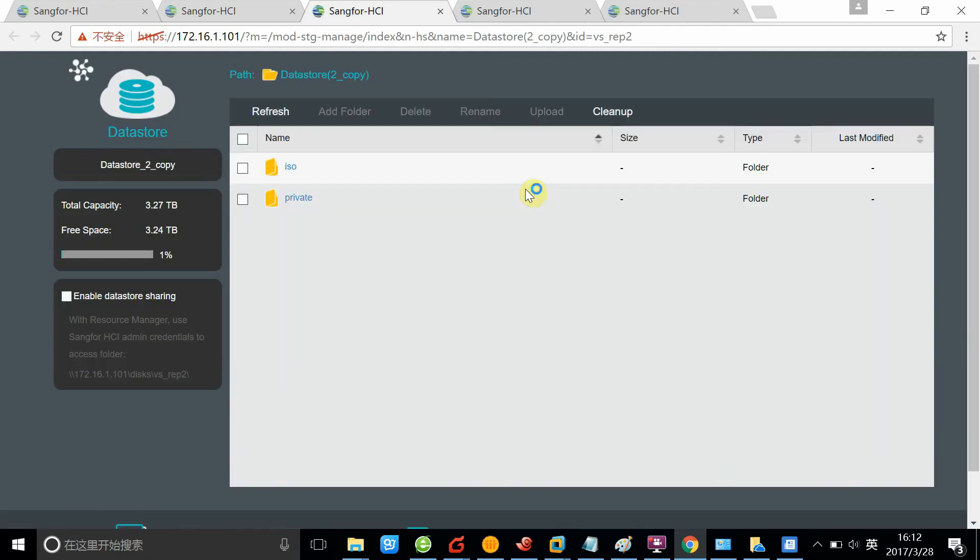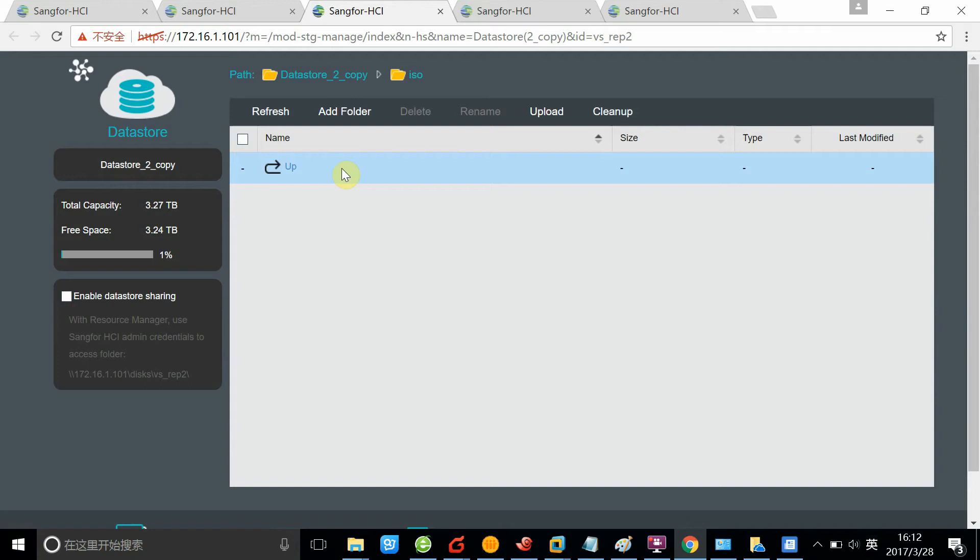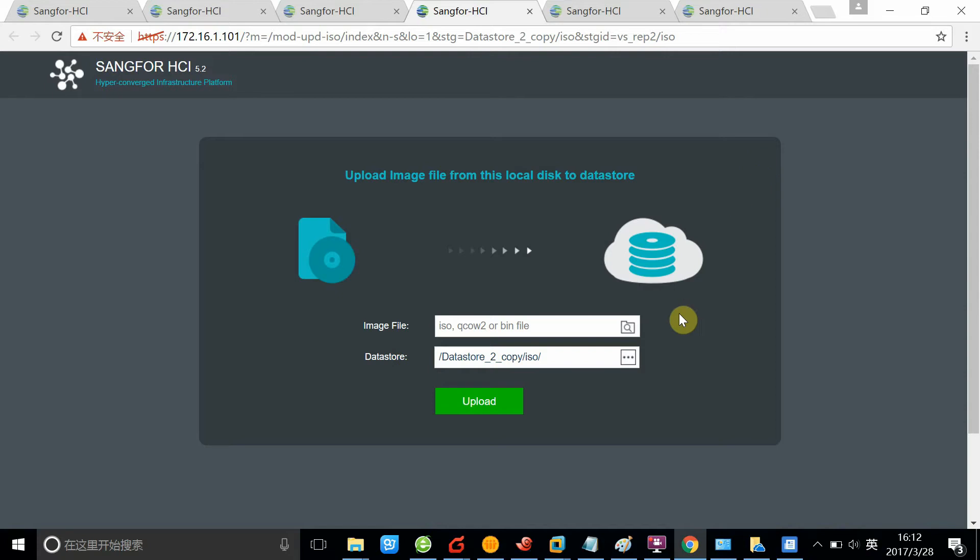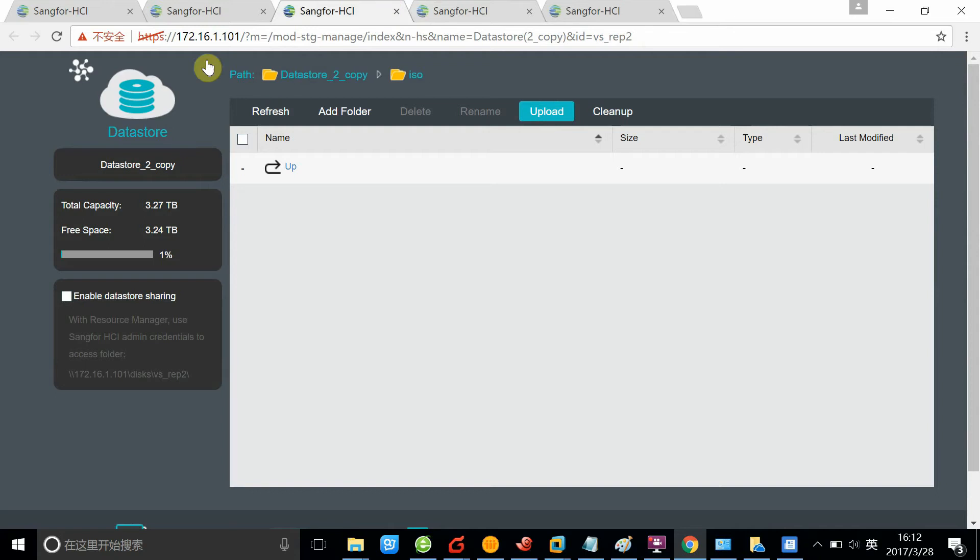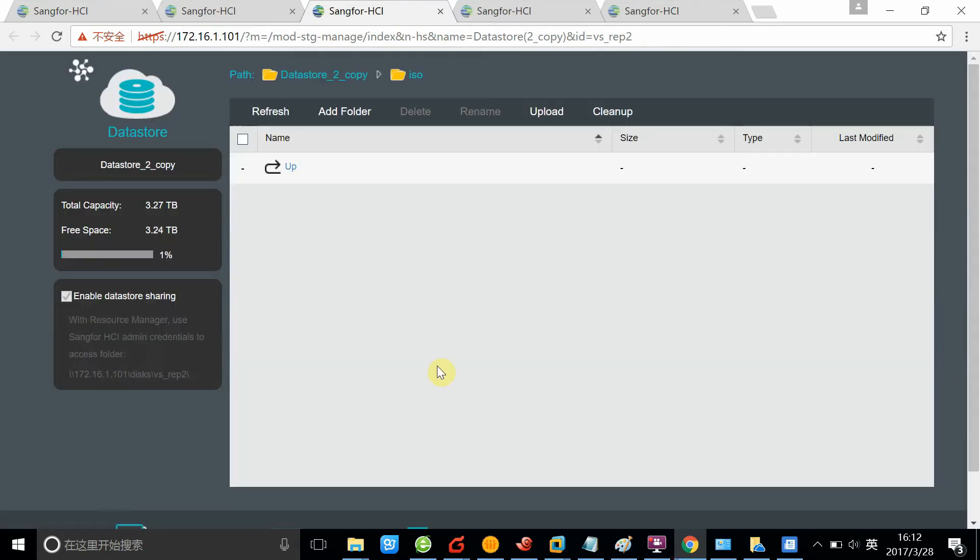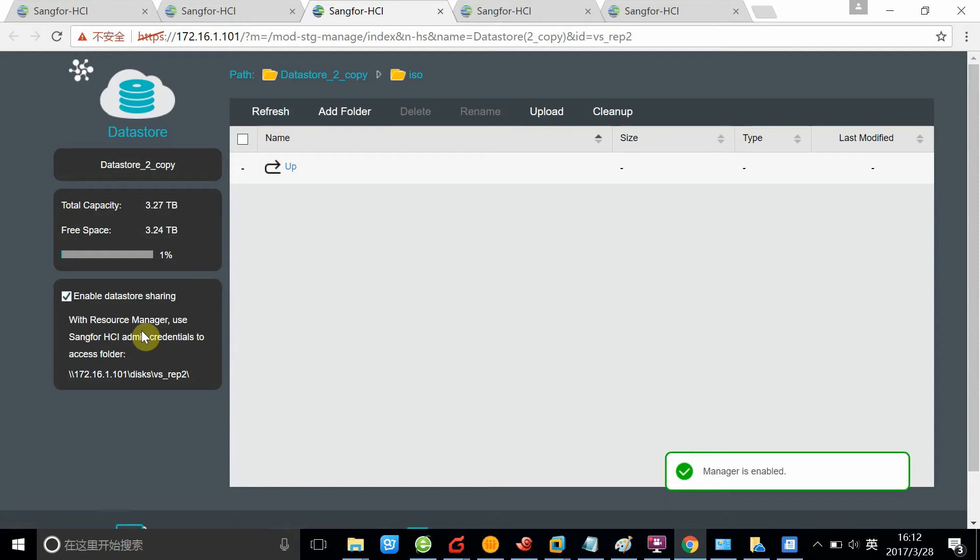You can upload the file right here. You can upload your OS ISOs from this page. You can also upload them when you create the VMs. You can also enable data store sharing. That is like the file sharing on your Windows. Basically, you can share this file to other people within the same department.